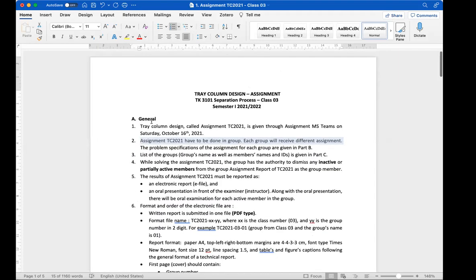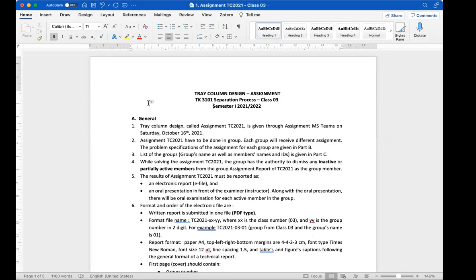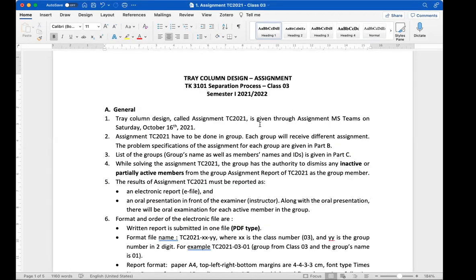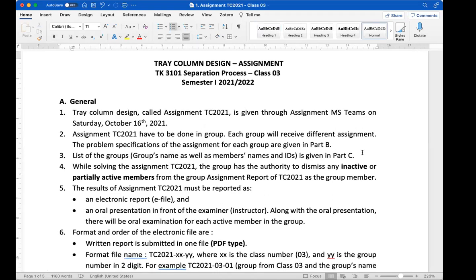Let's read the assignment together so you don't miss any information. The tray column assignment was given via MS Teams on Saturday, October 16th, 2021. The assignment should be done in groups, with each group having a different assignment. The list of groups is given in Part C at the back.